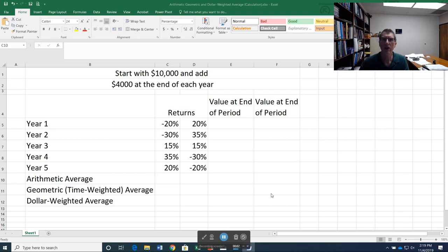Here, we're going to take a quick look at three ways to calculate average returns for investments. The first is an arithmetic average return, which is by far the simplest but also the least effective way to calculate average returns.